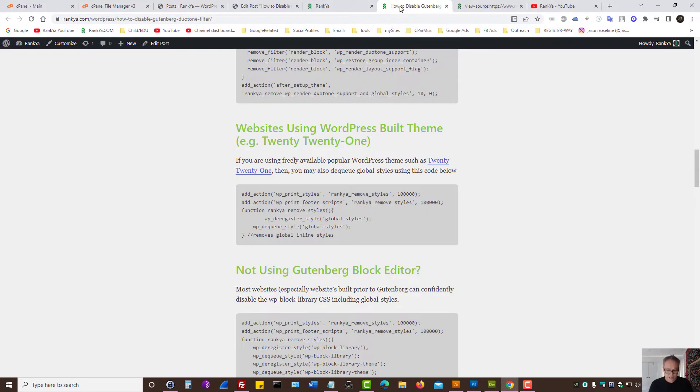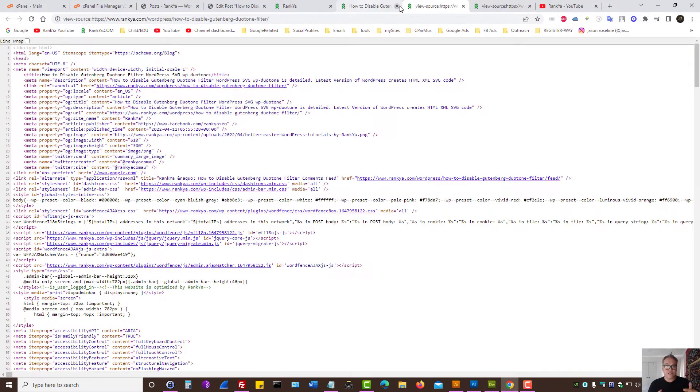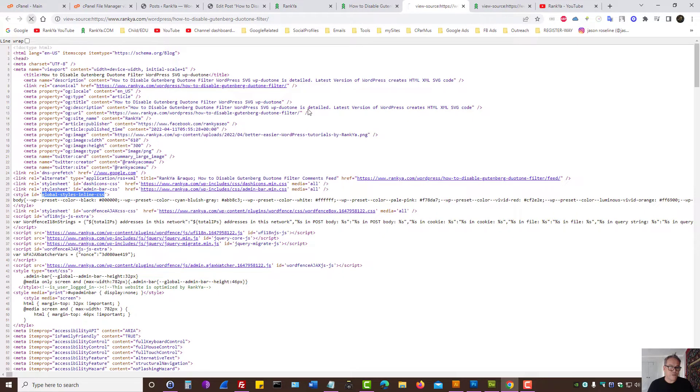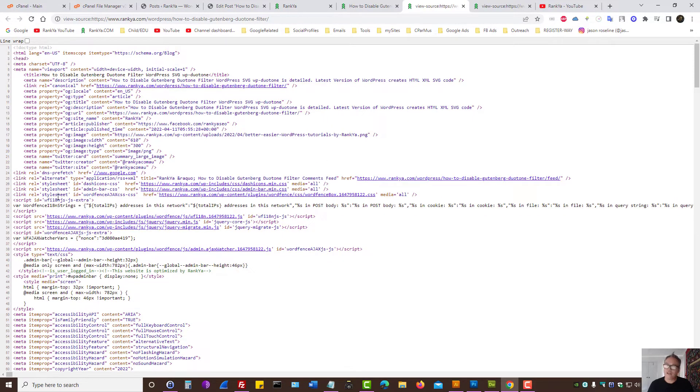Let's go and refresh the page and look at the source code. As you can see, this global styles inline CSS, let's refresh, that's gone.